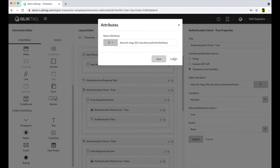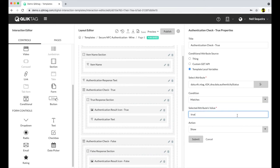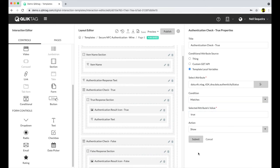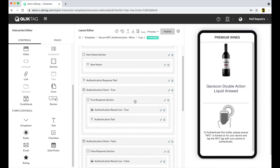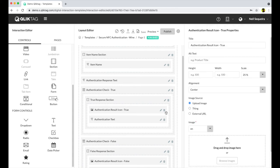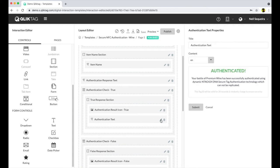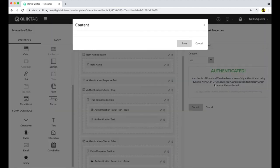You can set this control to display if the authentication has passed and another conditional control to appear if the authentication has failed. Whatever text, images, or other controls you drag into this section will only appear if the condition you set has been met.